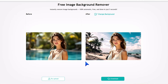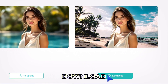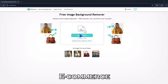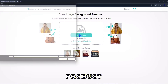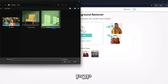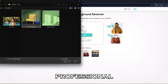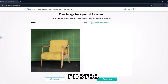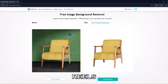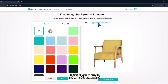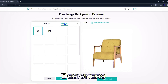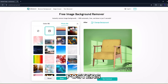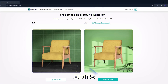Once you're happy, just click Download. This is super handy for e-commerce — make product shots pop with clean, professional backgrounds. Social media — switch up your photos for reels, posts, or stories. Designers and YouTubers can instantly cut out people for thumbnails, posters, or creative edits.